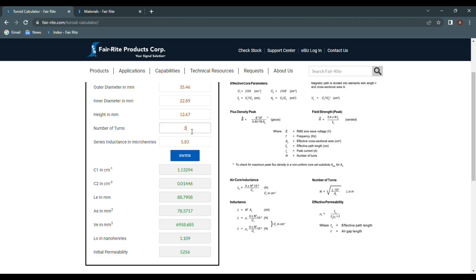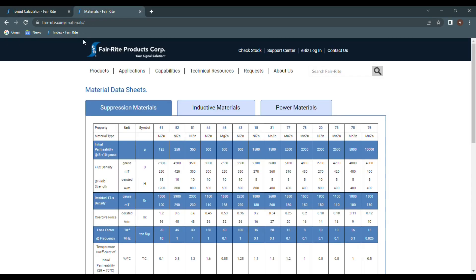The toroid with three turns and an inductance of 50.39 microhenries, we get an initial permeability of 5,048. We take those numbers and refer to our materials page and find the material with the closest initial permeability. We can see that our 75 material is the closest to our results with an initial permeability of 5,000.